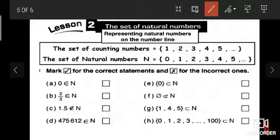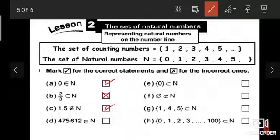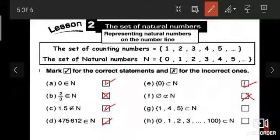True or false: Zero belongs to N — yes, zero belongs to N. Two-thirds belongs to N — no, not a natural number. 1.5 does not belong to N — yes, correct, it does not belong to N. 4,756,12 belongs to N — yes, it is a natural number. The set {0} is a subset of N — yes. The set {4} is not a subset of N — no, because the empty set (phi) is a subset of any set.